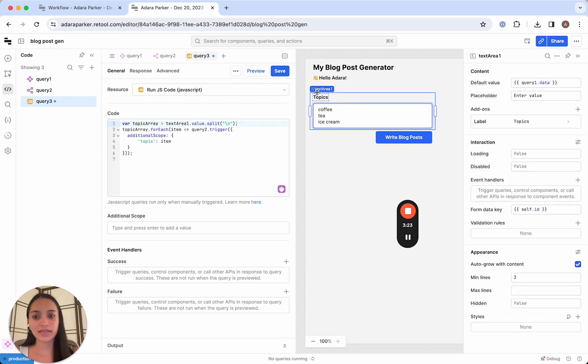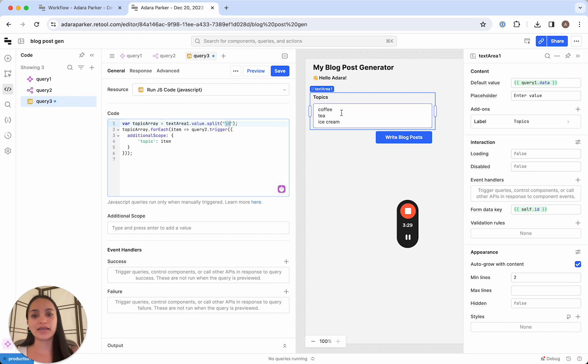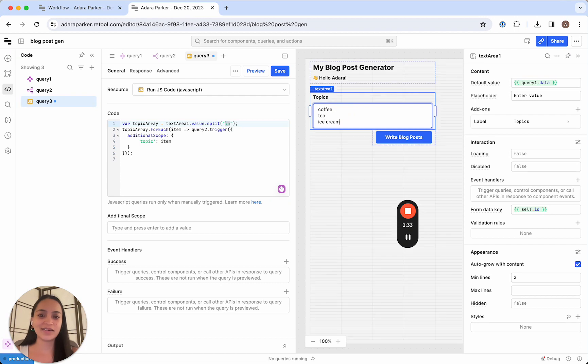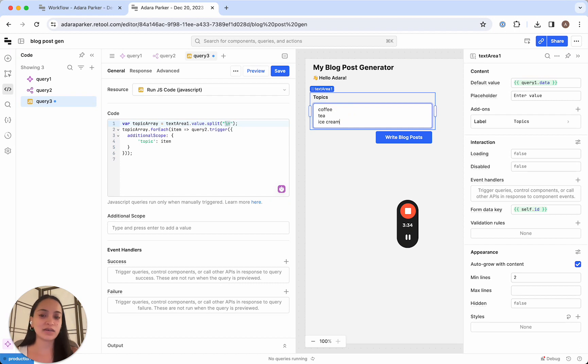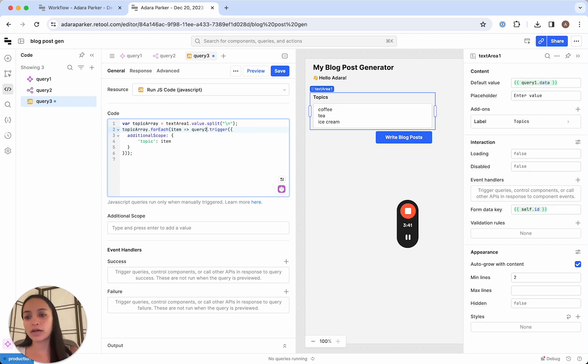I like to copy paste it where it's a new line instead of a comma, but your separator can be anything you'd like. And then we're gonna take each item that's in that array. And for each one, we're gonna fire off query two. This is the workflow query we have.